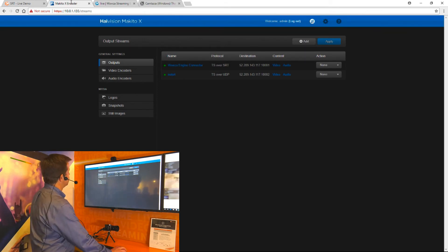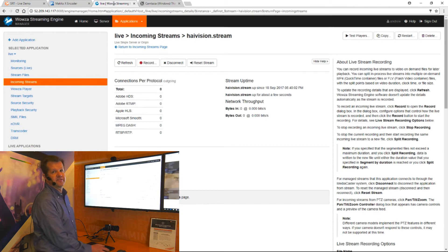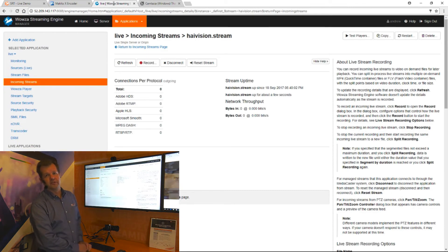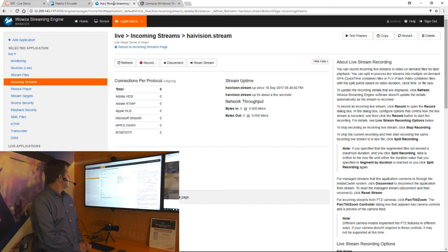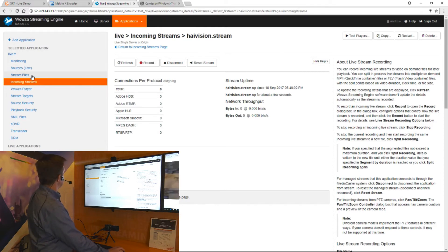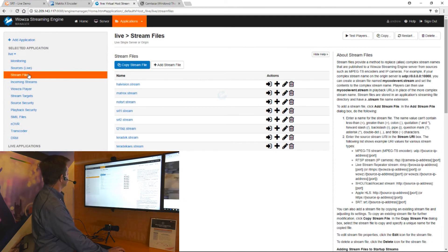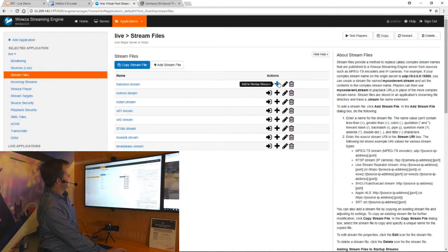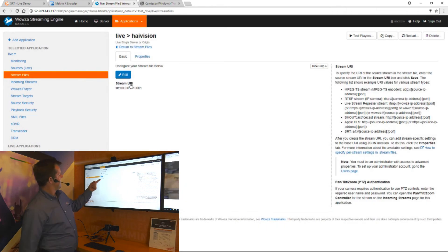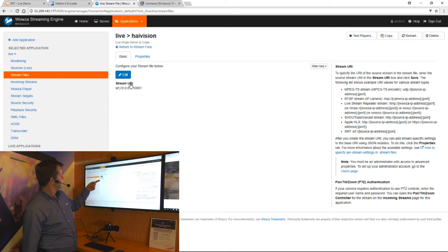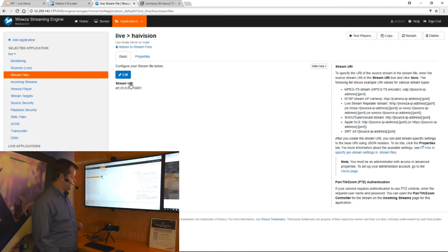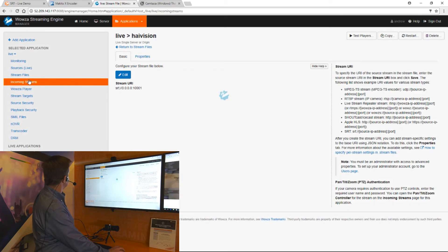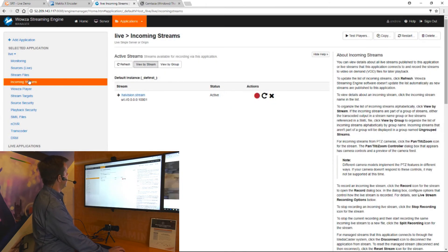If I go into Wowza Streaming Engine Manager in the latest version, Wowza Streaming Engine 4.7.2, you can see I've added a stream file that has SRT and the correct port to listen to. SRT colon and the correct port that the Makito is sending to. Then I can go into my incoming streams tab.